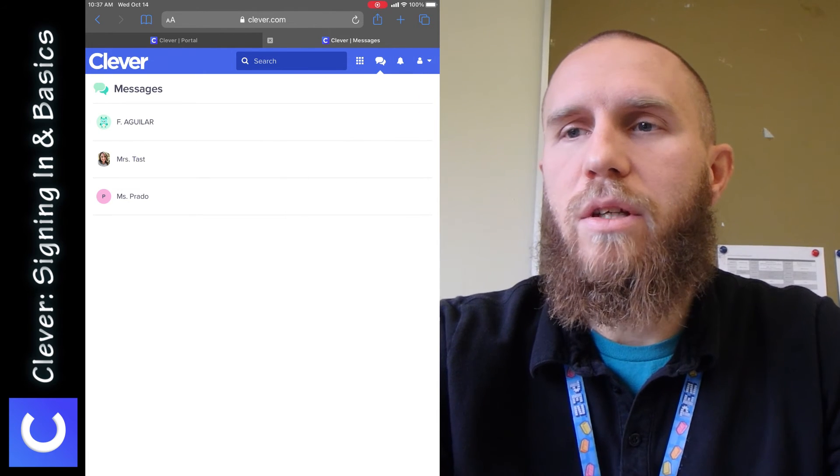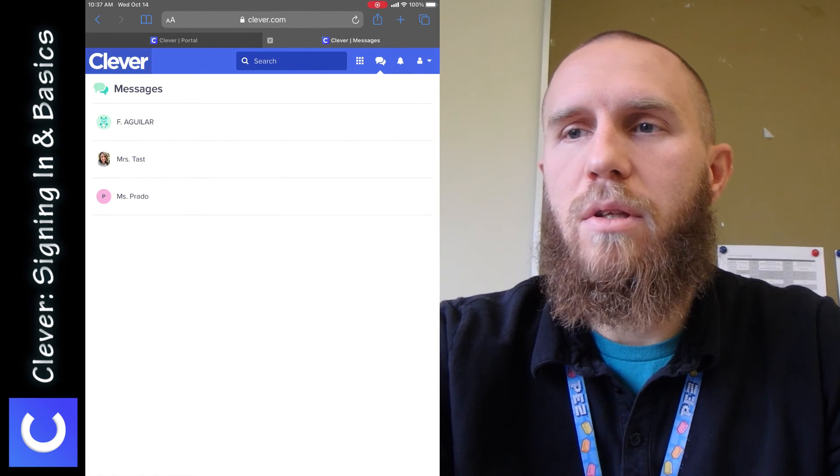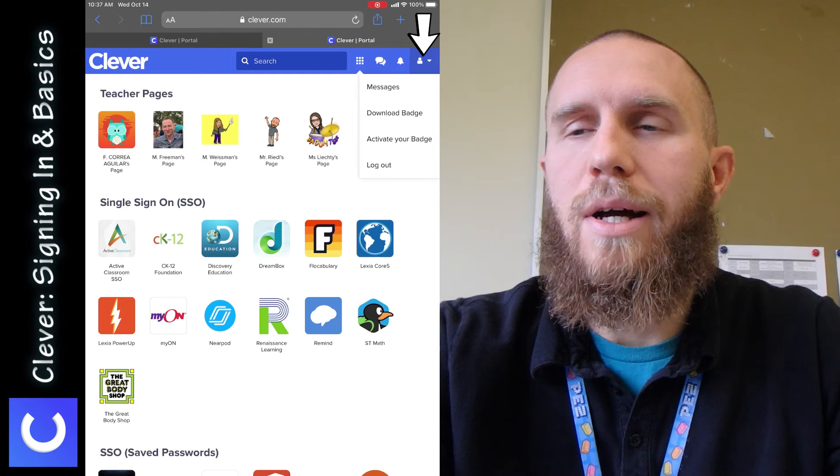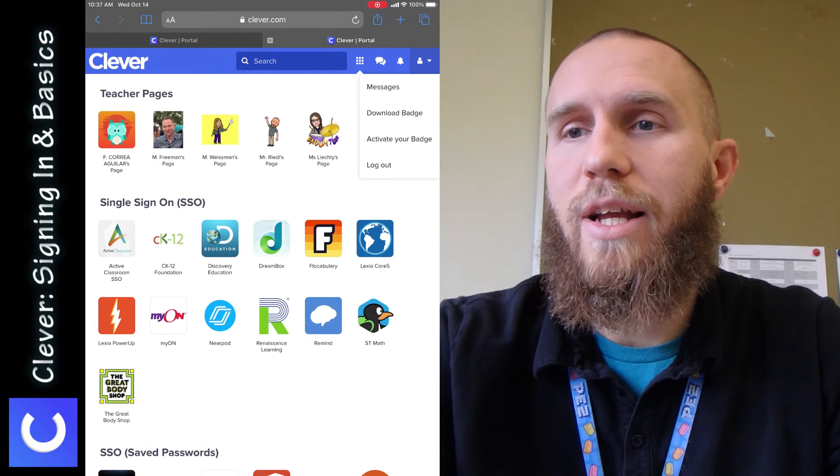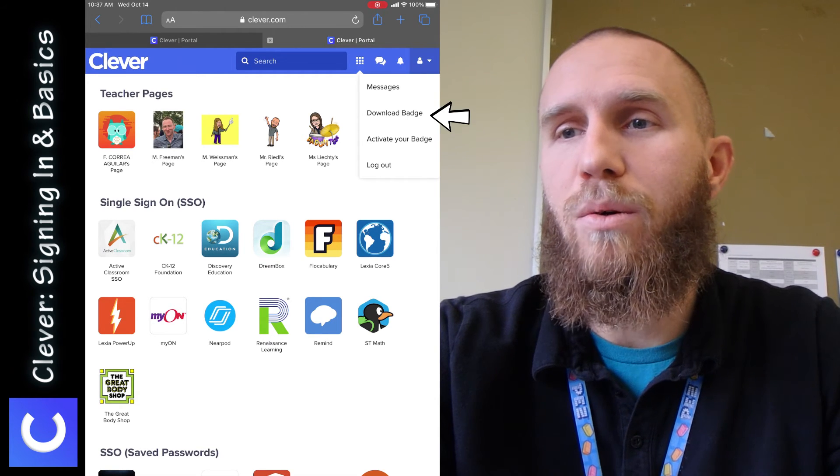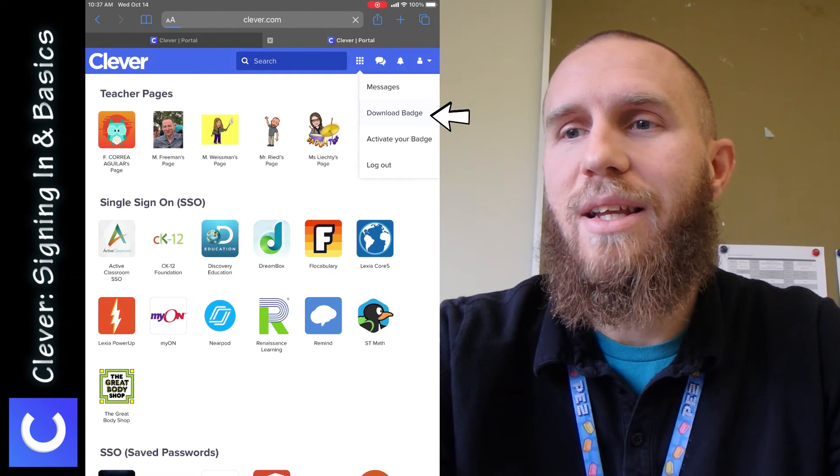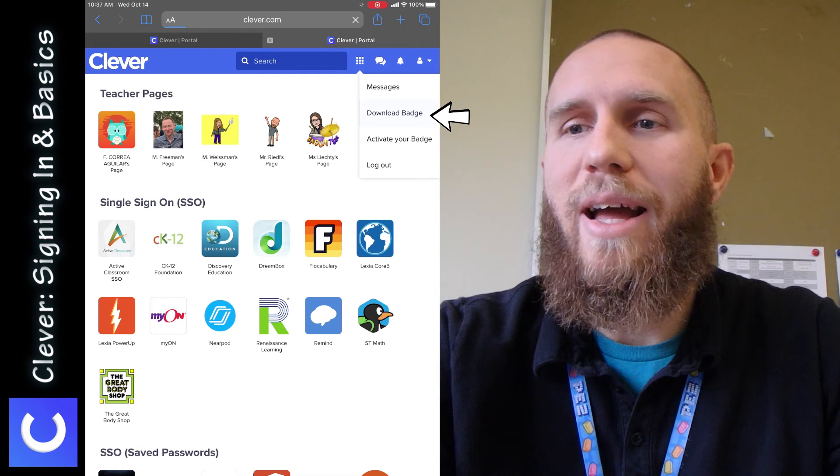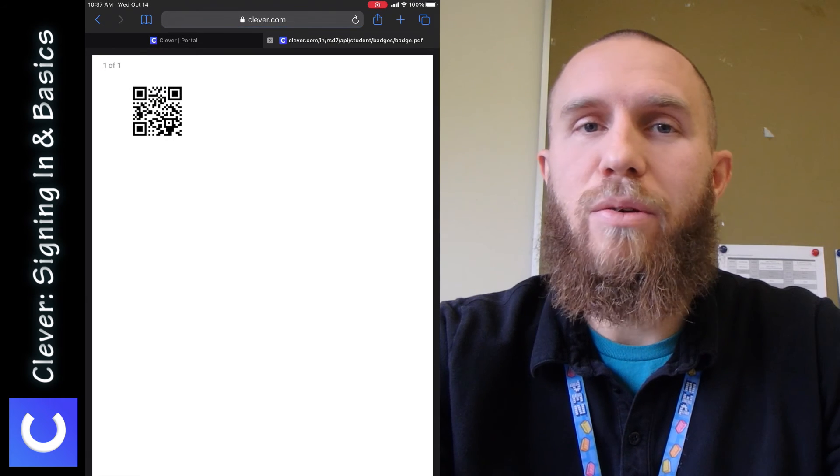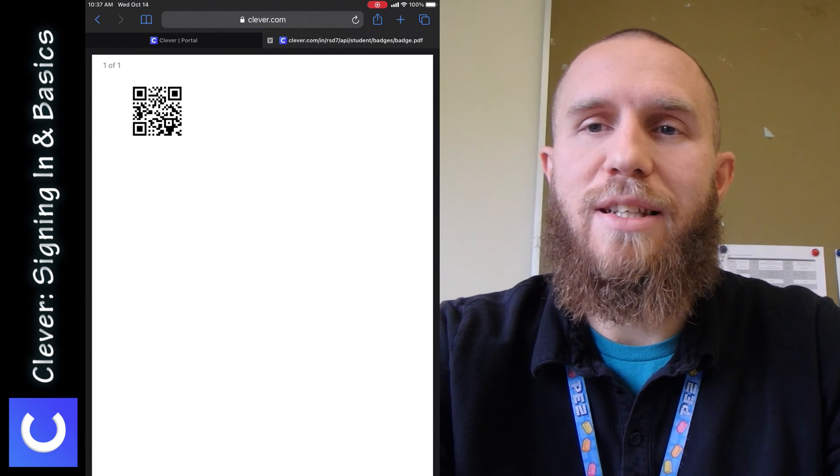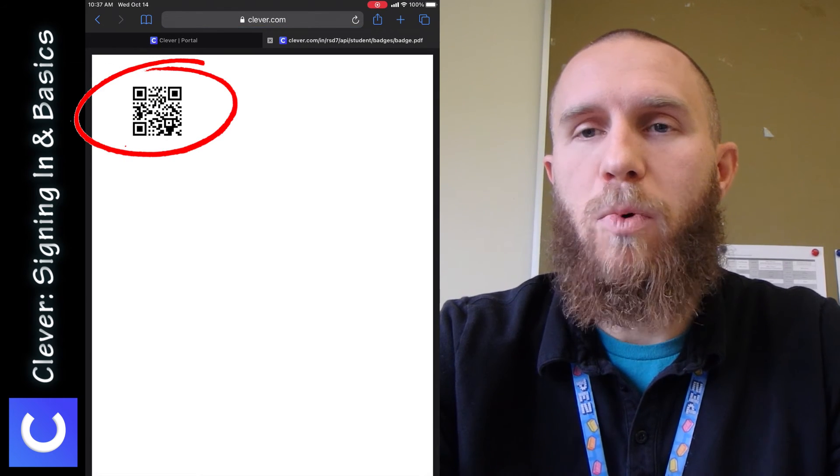Or the last thing you could do is tap on the little profile icon in the corner, which has something really cool. It says Download Badge. And this is where you can actually download this QR code, which is the badge that you saw in the beginning of this video.